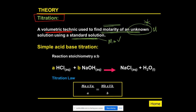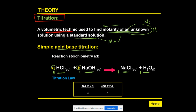Today we are performing a simple acid-base titration. The acid used is hydrochloric acid (HCl) and the base is sodium hydroxide (NaOH). These react to give salt and water. When we balance the equation, the mole coefficients are: a = 1 for HCl and b = 1 for NaOH.